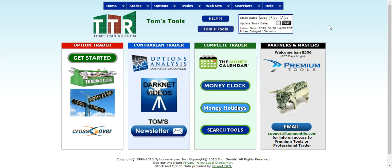Hi everyone, this is Jay Harris coming to you from Tom's Trading Room. In this video presentation I'm going to go over how to build a straddle within the tools. Now remember, Tom's Tools is not an actual brokerage site. You cannot place actual trades for stocks or options in here, but you can build trades under the pretext that they are paper trades or virtual trades. So let's show you how to get that done.